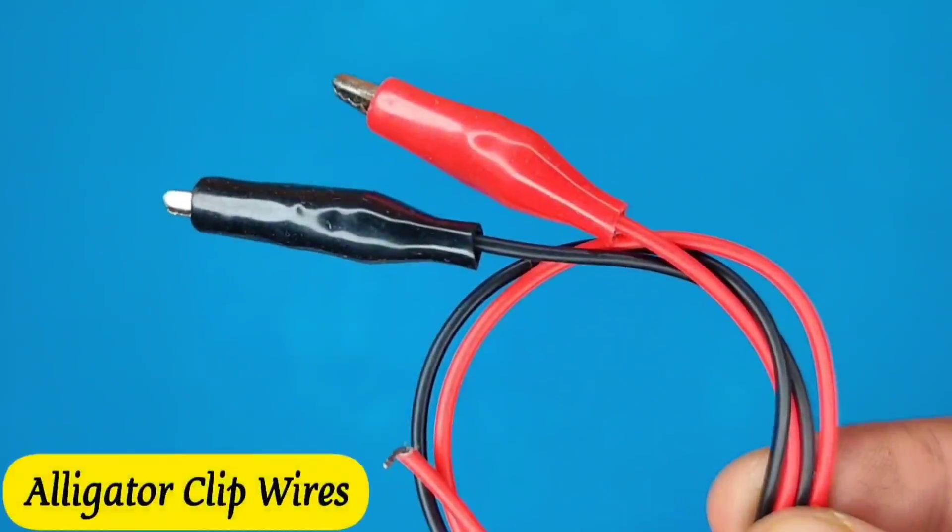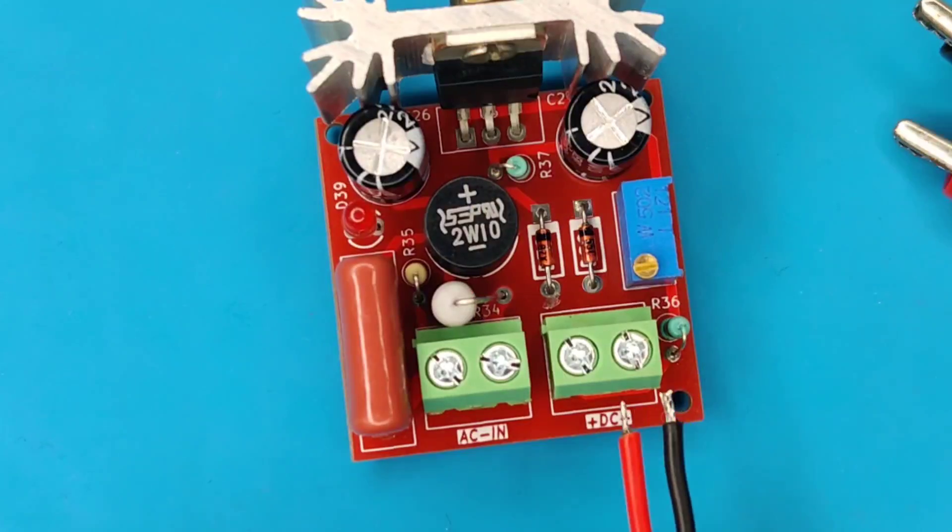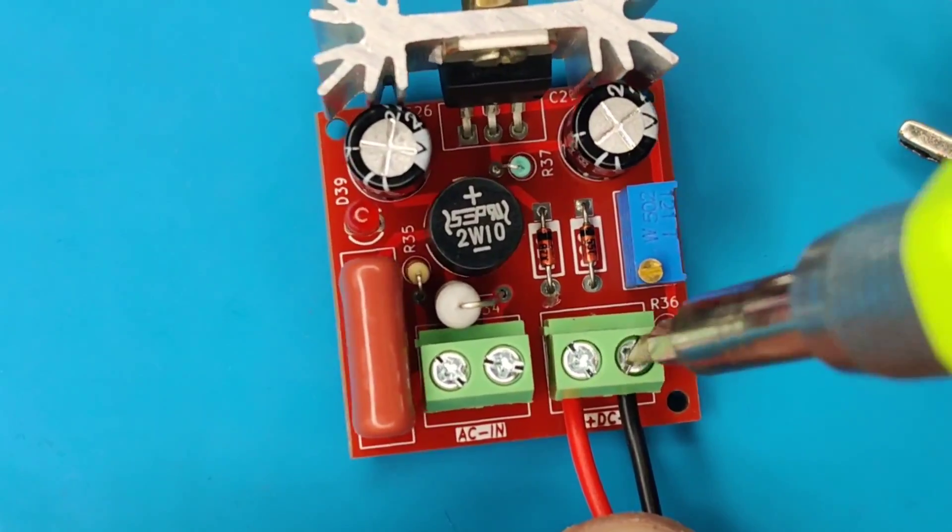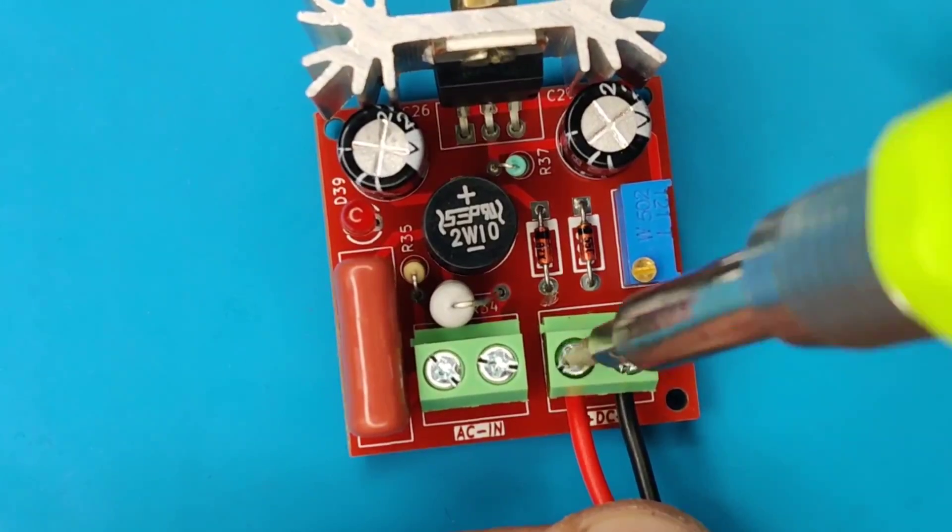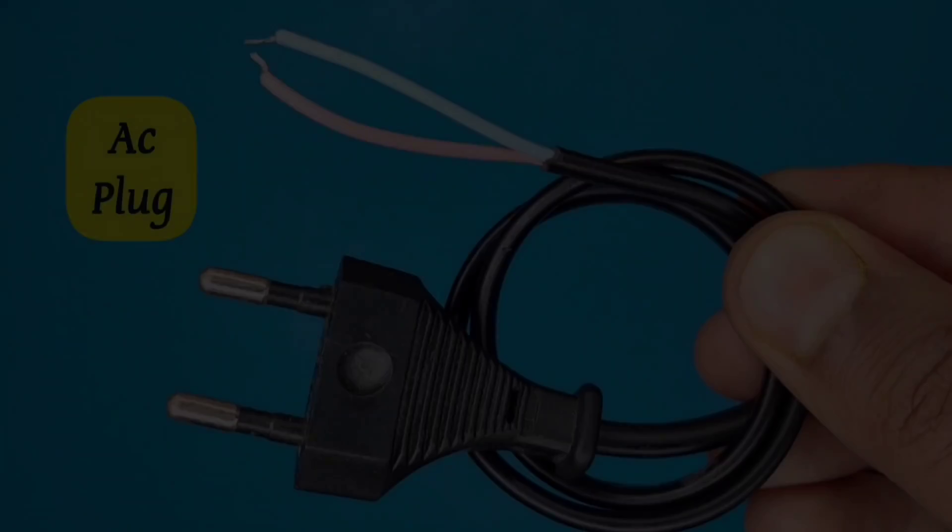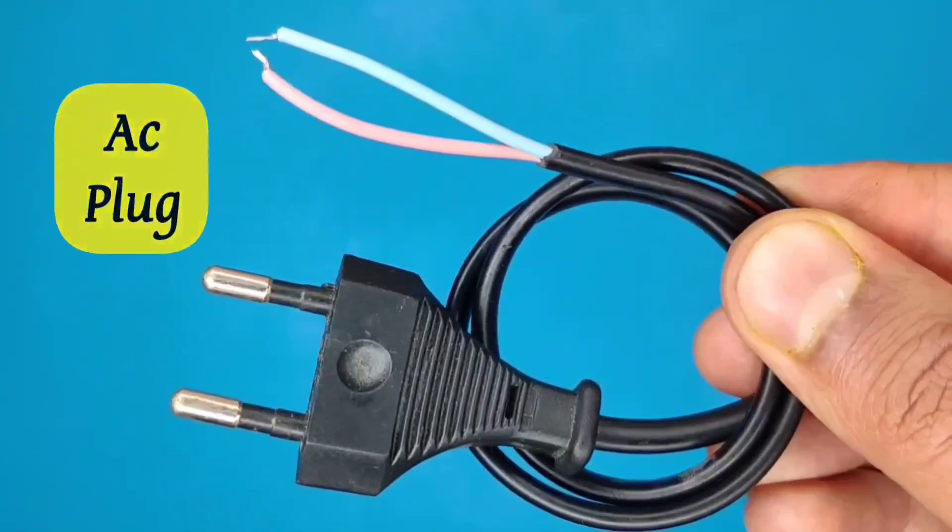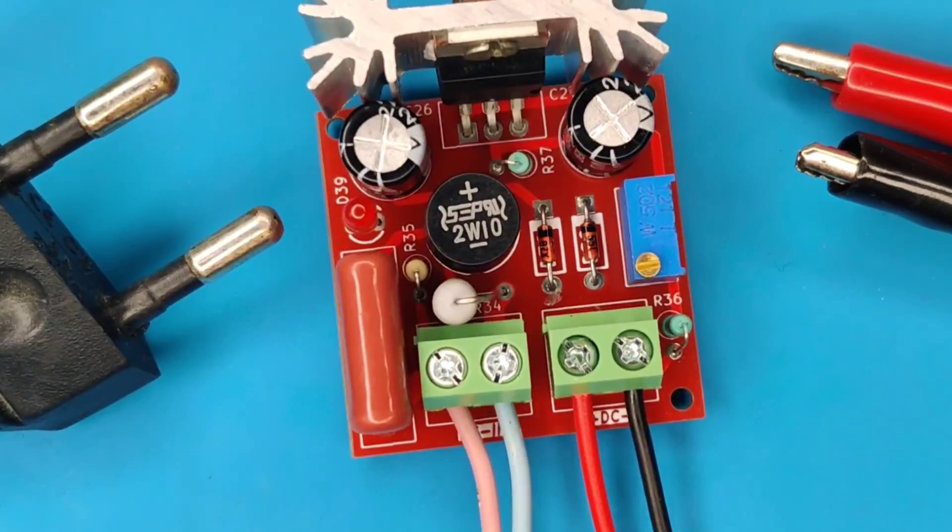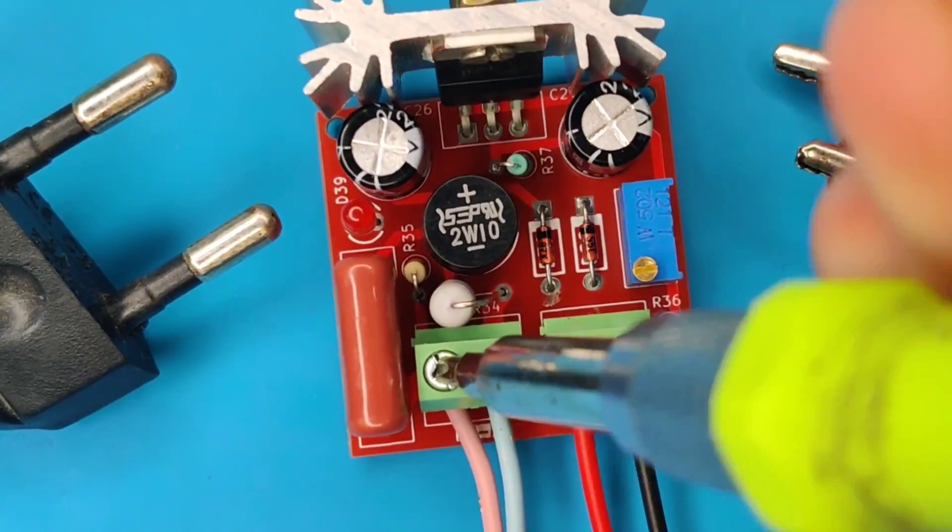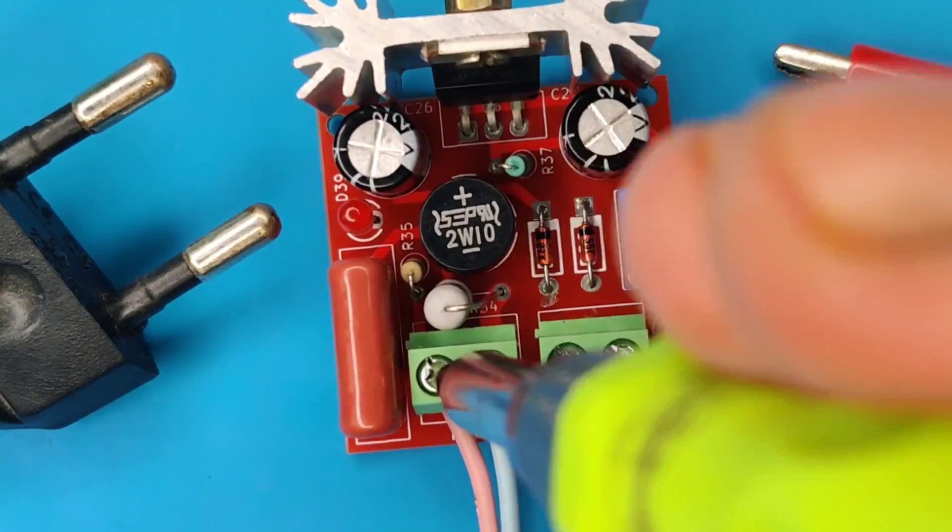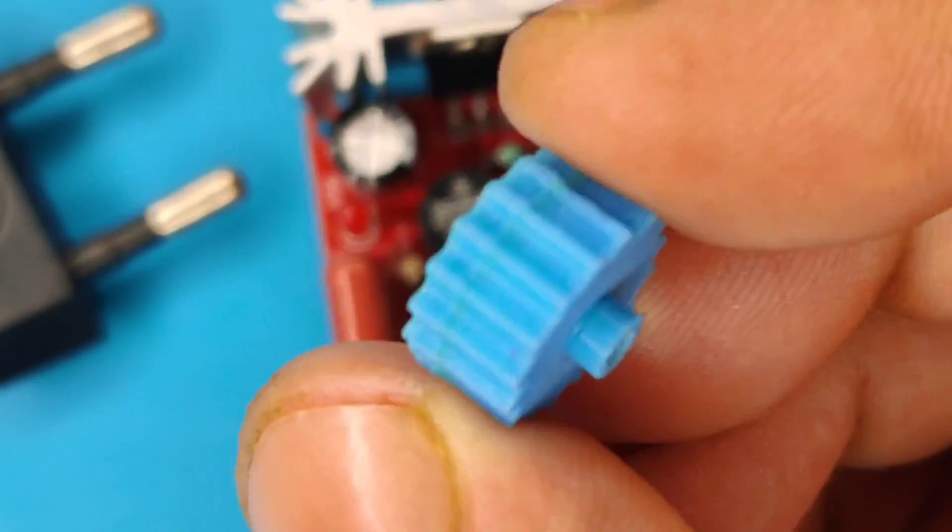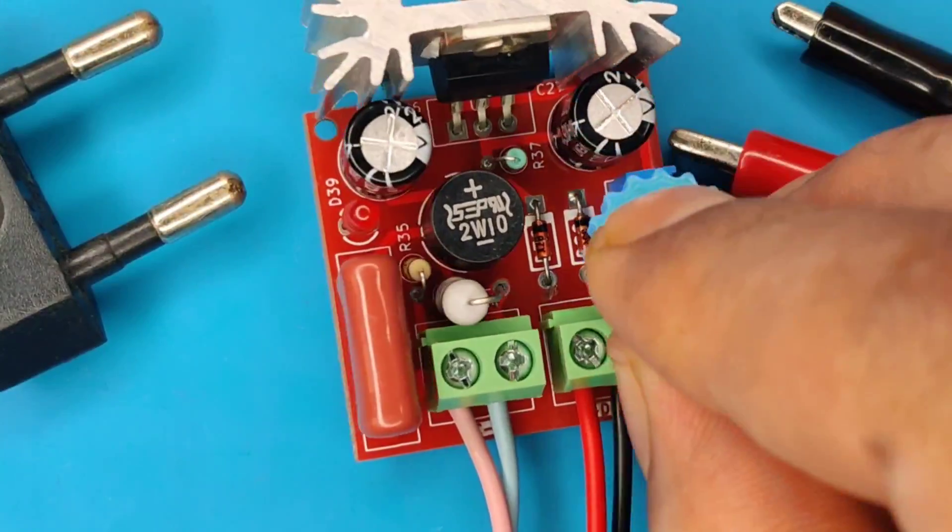Use alligator clip wires. Connect in the output DC connector. Use this type AC plug. Connect in the input AC connector. I also 3D printed the potentiometer knob, for easy voltage adjustments.